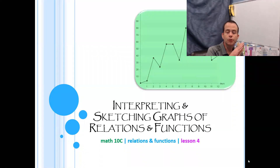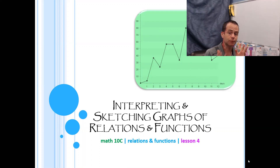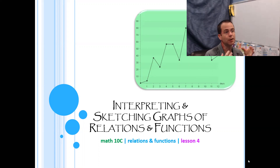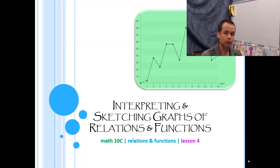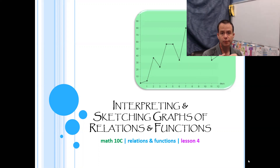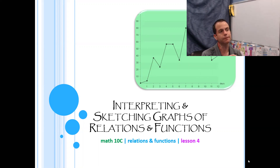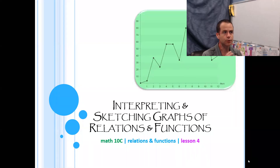The next lesson is interpreting and sketching graphs of relations and functions. Yesterday we dealt with domain and range, and I know that was a heavy lesson - it was long with lots of abstract examples. Today should feel a little bit more relaxed and make a bit more sense, hopefully like a breath of fresh air.